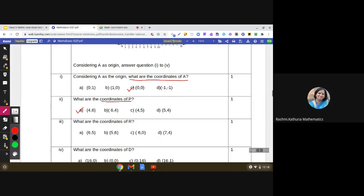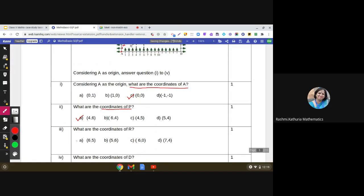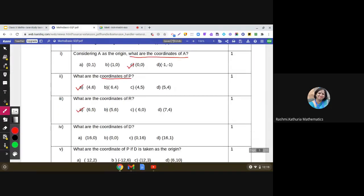Next question: what are the coordinates of point R? Here we can see point R. Reading the coordinates: 1, 2, 3, 4, 5, 6 along the x-axis and 5 along the y-axis. So the coordinates of point R are (6, 5). Yes, (6, 5) is the first choice and it is correct.